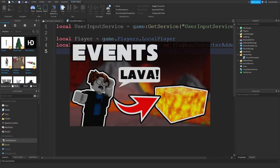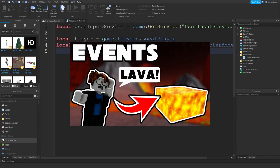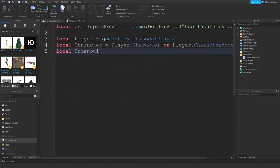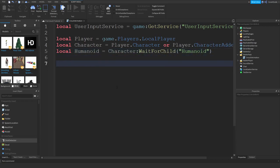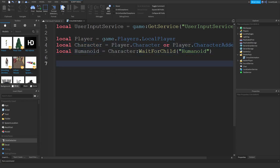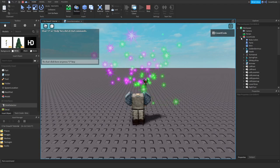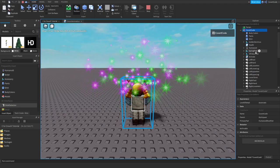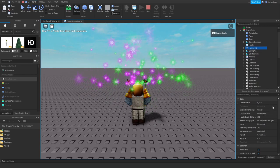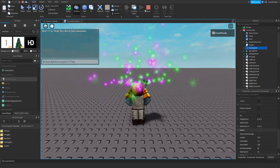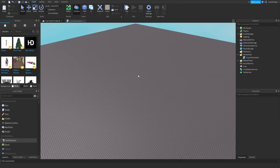Local humanoid = character:WaitForChild('Humanoid'). You're telling the script to wait for something called Humanoid to exist within the character object. The humanoid controls how fast you walk, how high you jump, and how much health you have. Inside my character right there I have a Humanoid object — we're going to use that to actually play the animation.